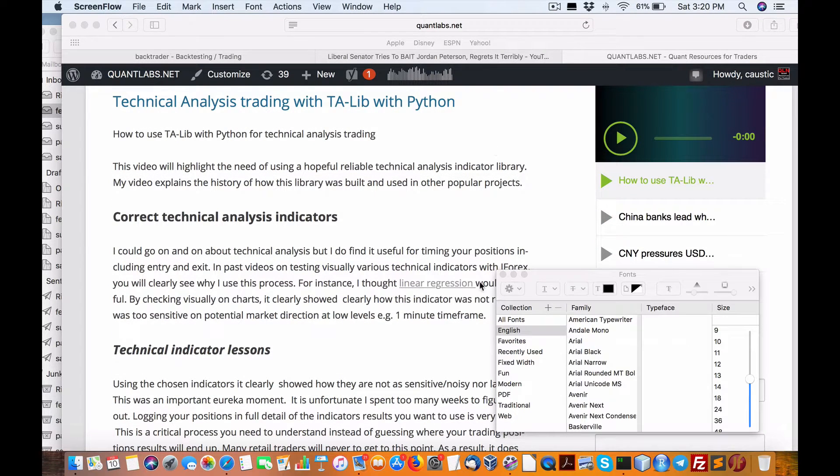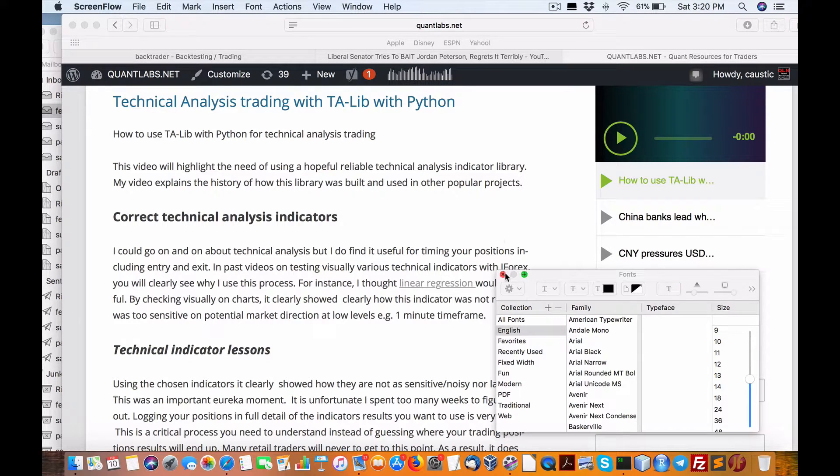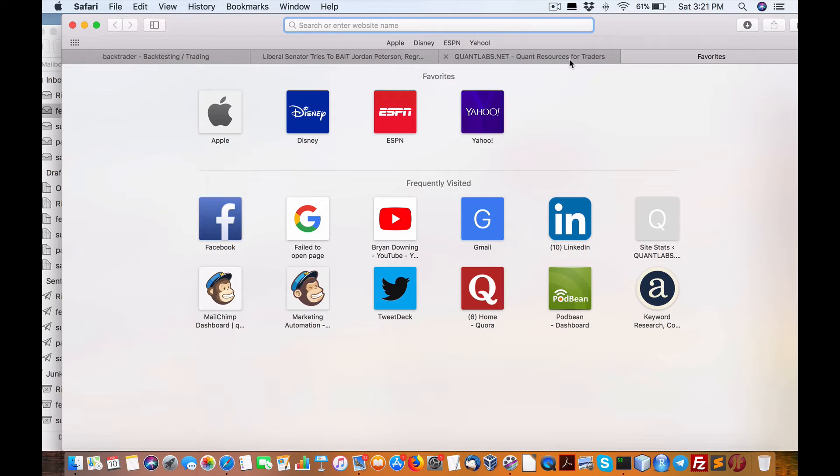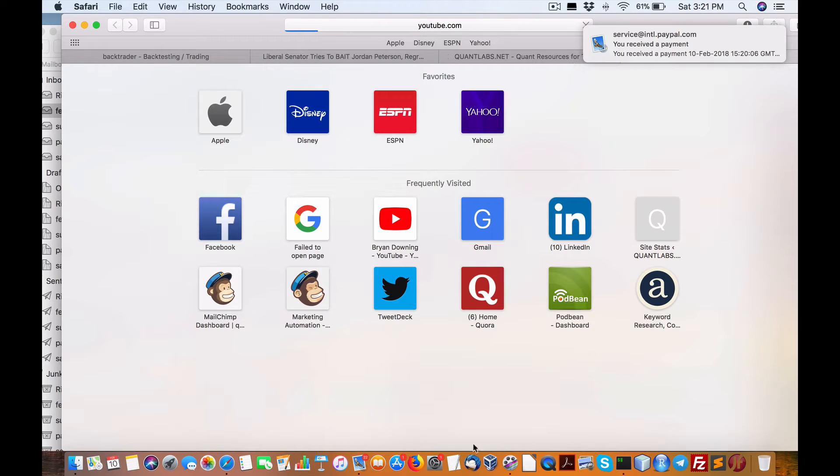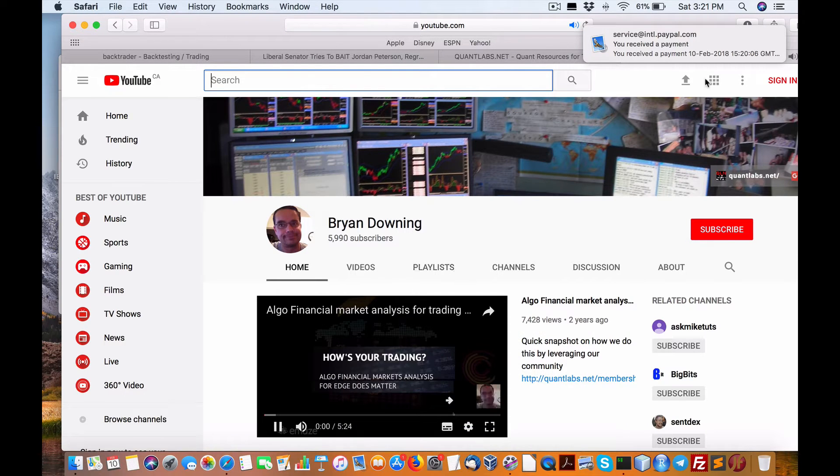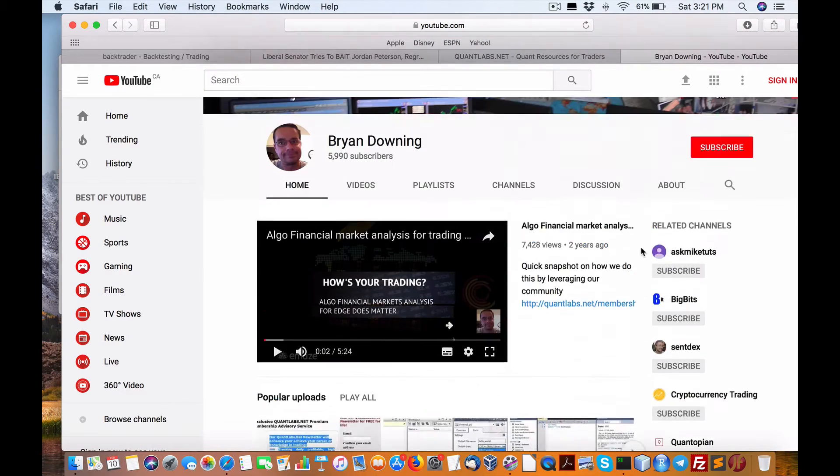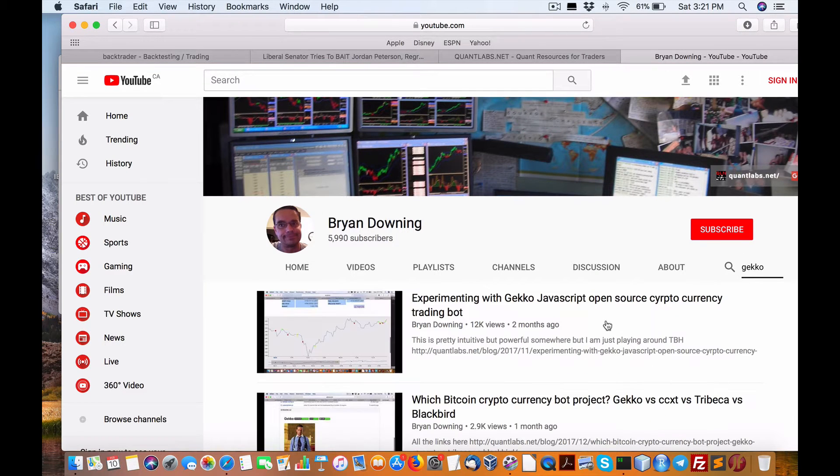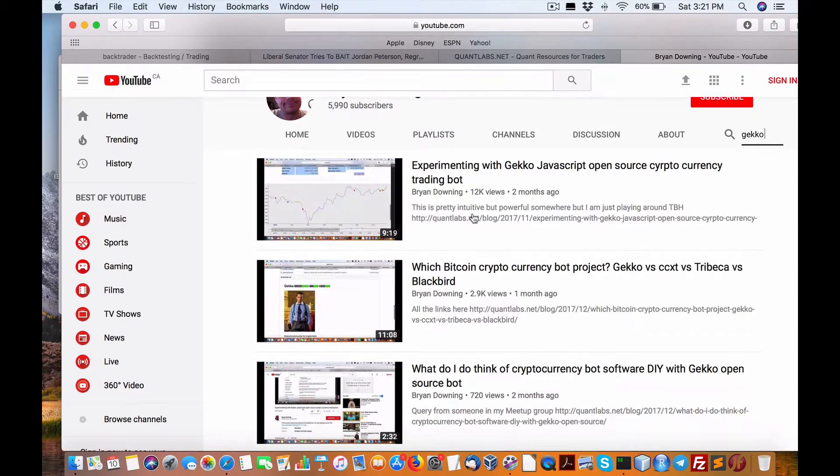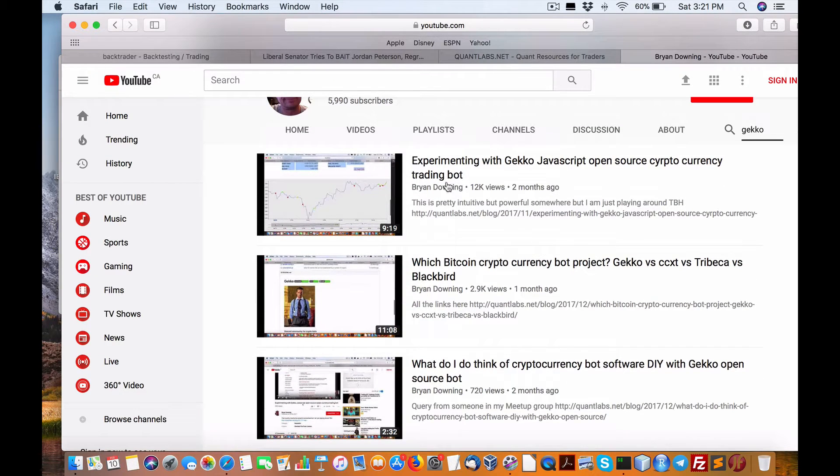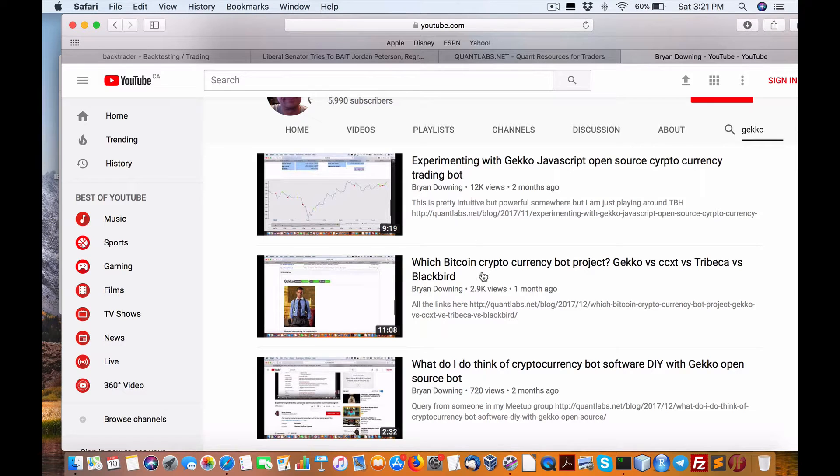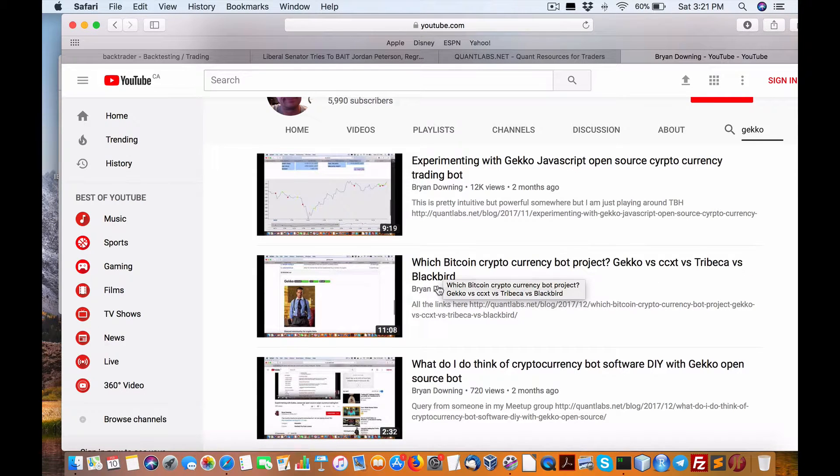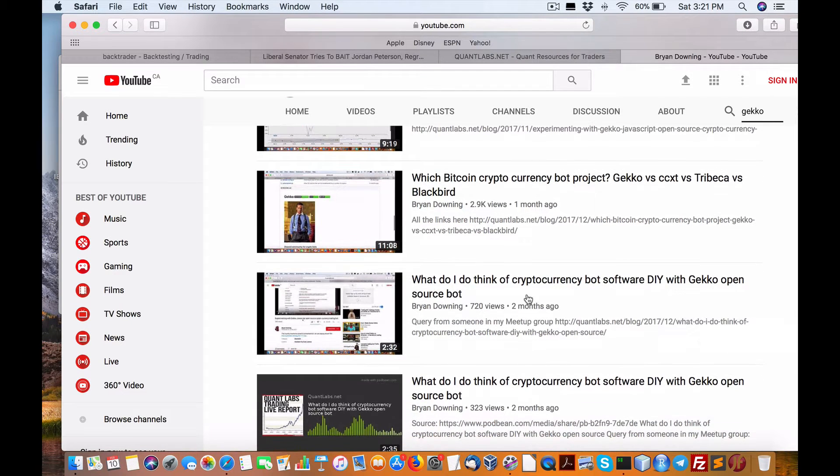If you go to my YouTube channel, under here one of the things that you may or may not know is I put up a video on Gekko the crypto trading bot a couple of months ago and it's just going bonkers. Two videos regarding experimenting with the Gekko JavaScript open source cryptocurrency trading bot with 12,000 views, and another on Gekko versus CCXT Tribeca versus Blackbird.